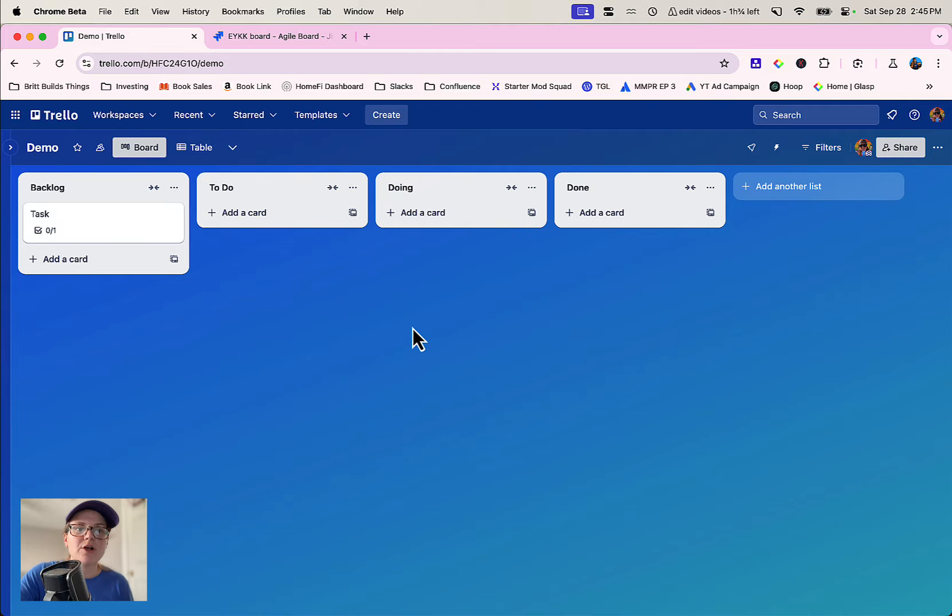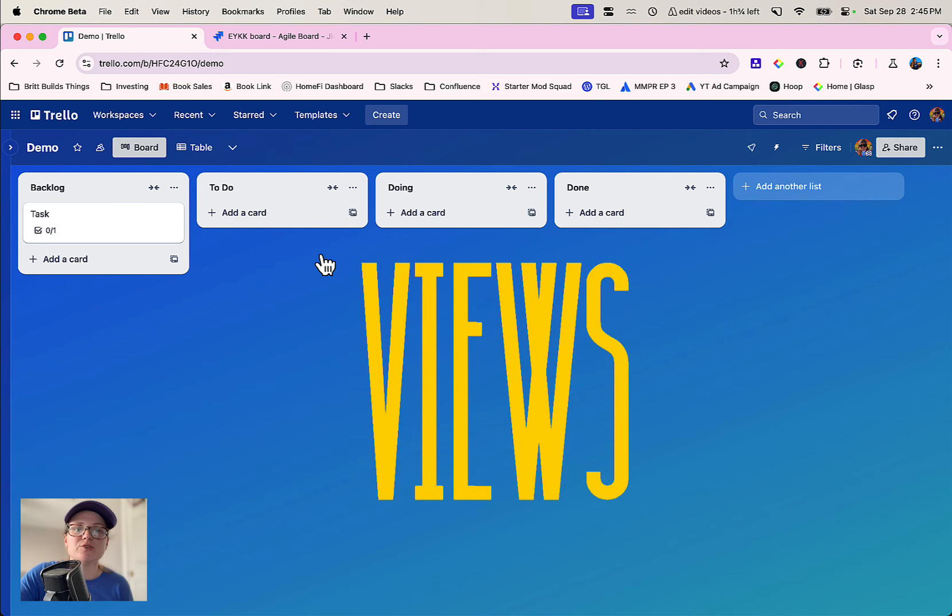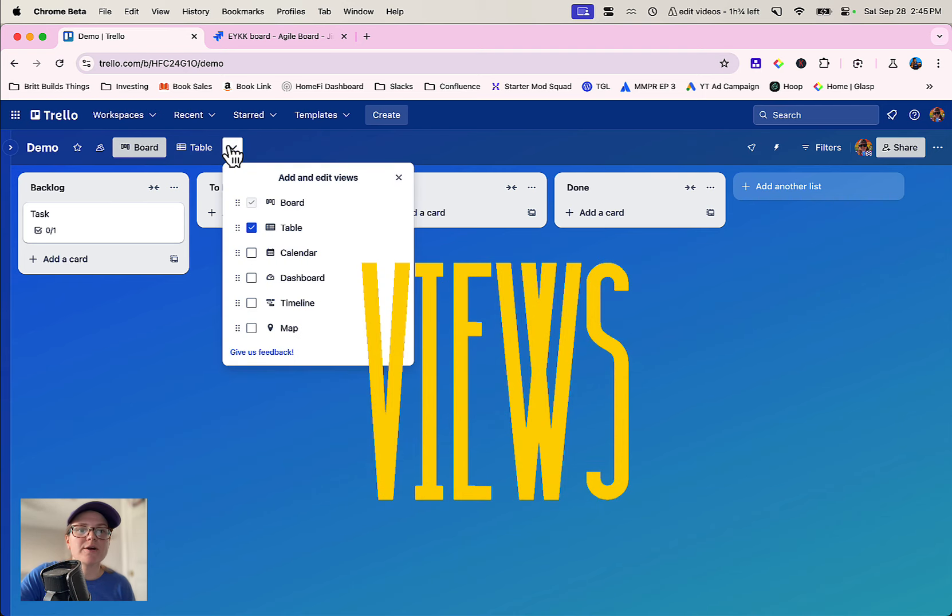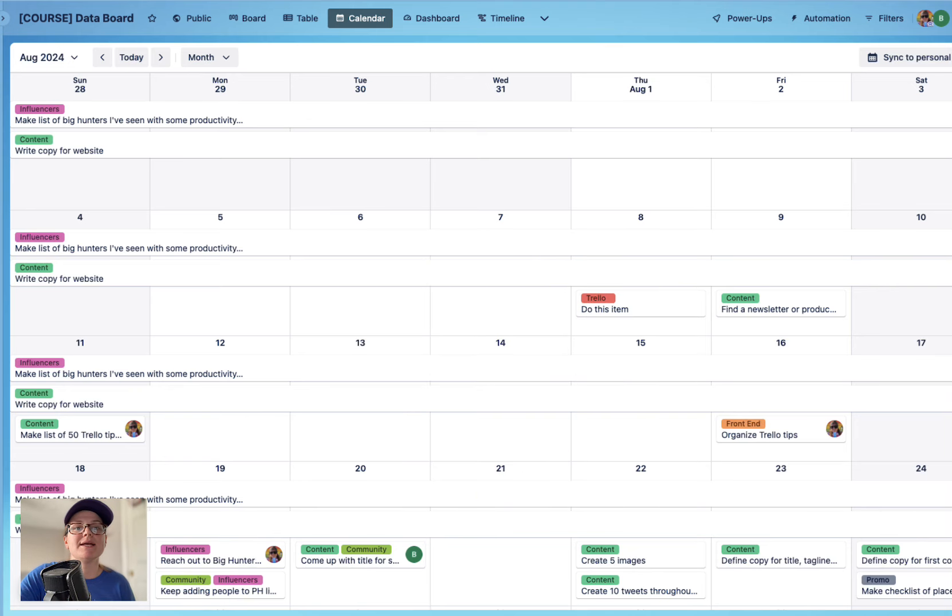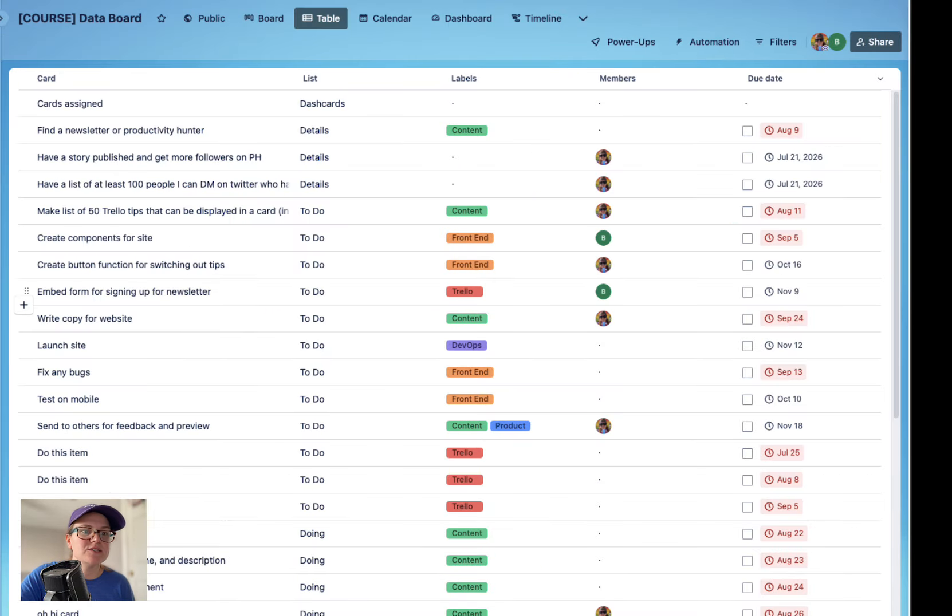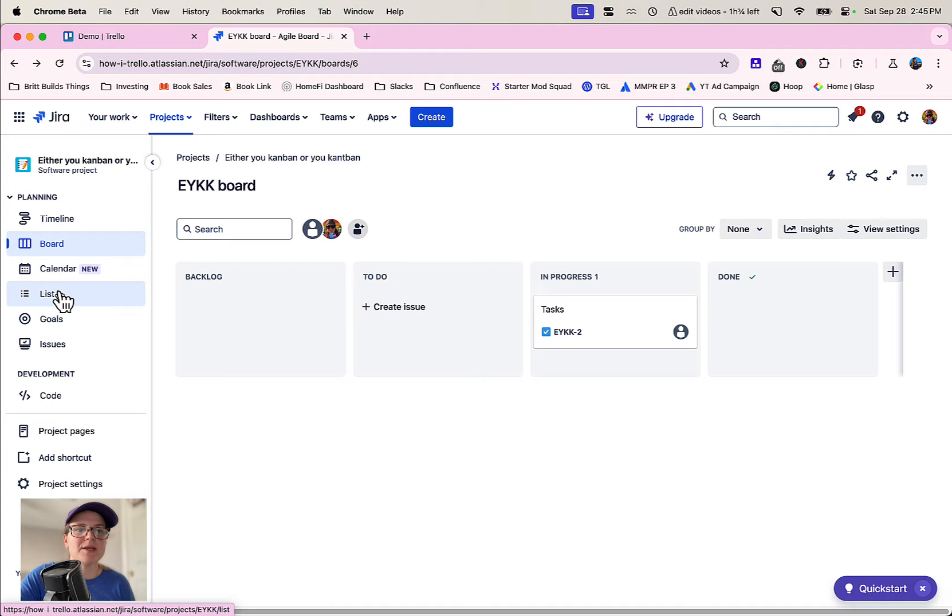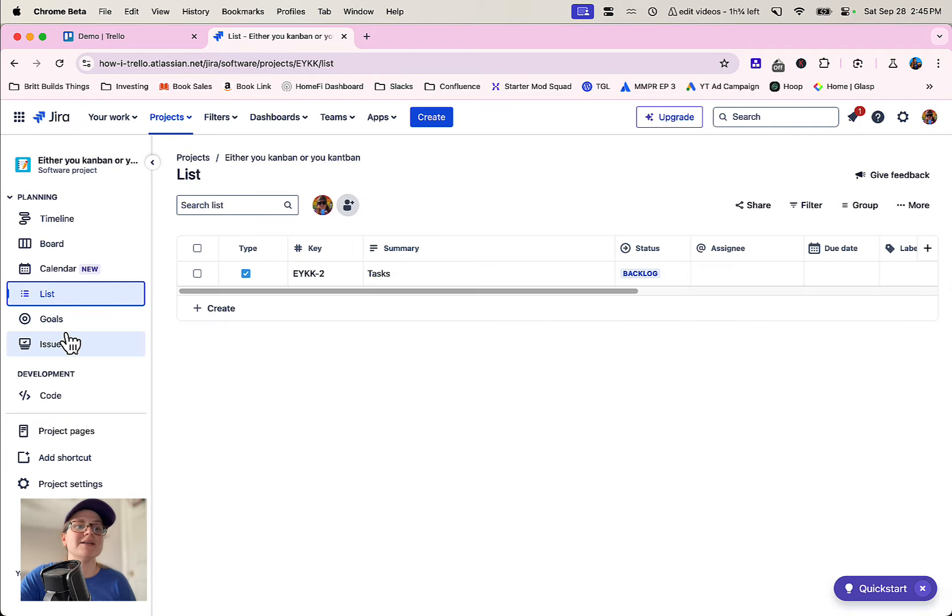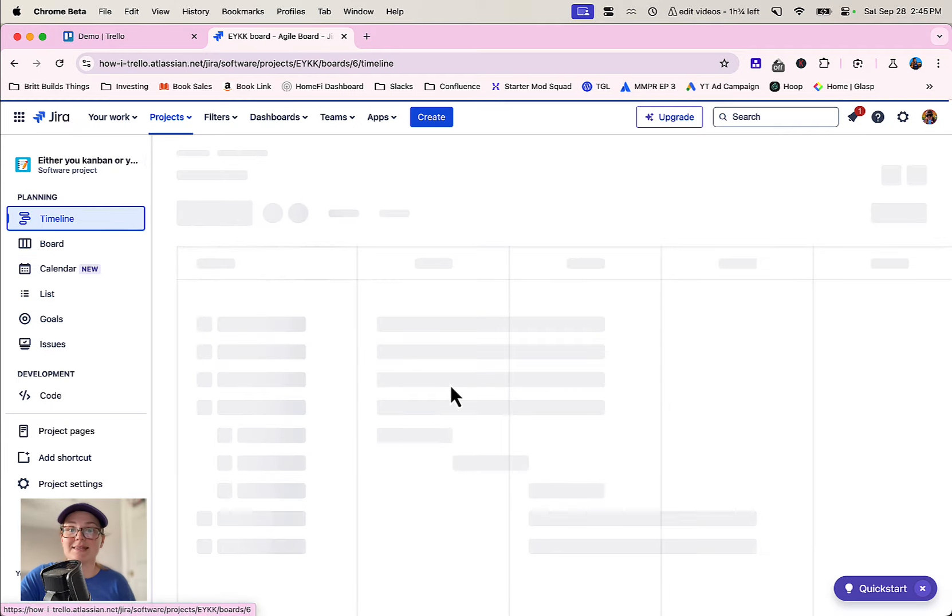The other thing they have in common are these views. You can view your cards in calendar format or in a dashboard or a table if you prefer that view. You can see that we've actually got similar sort of views in Jira as well, so you can see them in whichever format you need to see them in.